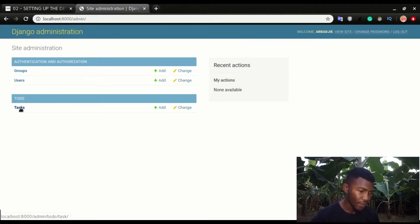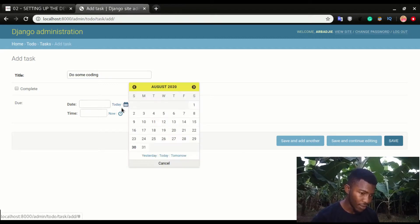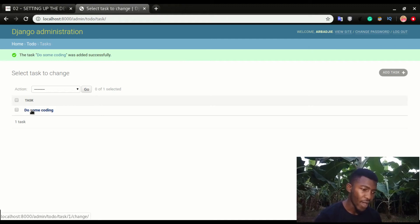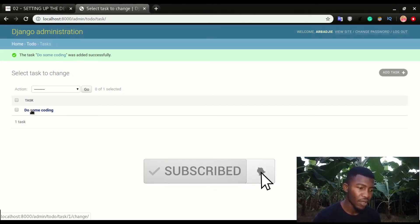After refreshing, we can see the app just popped up — that's the table name. If I click Add I can now add a task. I'll add one — 'do some coding' — set the date to today, choose now, and click save. We now have the to-do app registered in the admin portal and can input data into it. I hope you enjoyed this video — don't forget to click the like button, put any comments in the comment section below, and see you in the next video.